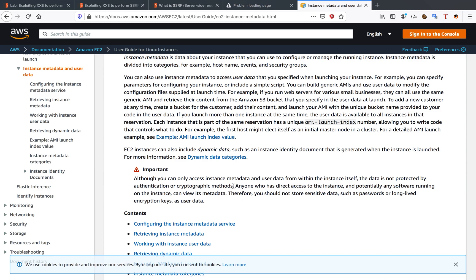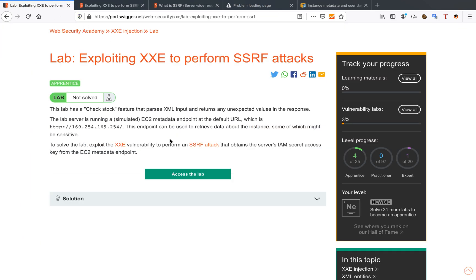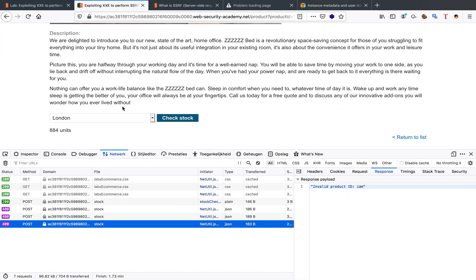That's really important because if we can access this data, we can just read it. We don't have to authenticate. AWS suggests not storing sensitive data on this endpoint, but of course in the lab they have. So let's try to exploit this.